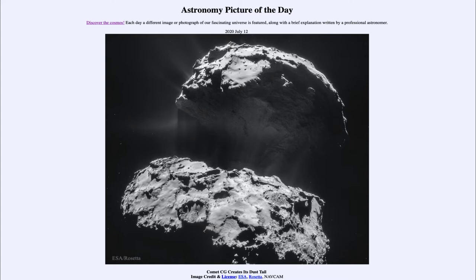It is titled Comet CG Creates Its Dust Tail. So what do we see here? This is actually the close-up image of the nucleus of a comet. Now the nucleus of the comet is the solid portion of a comet.